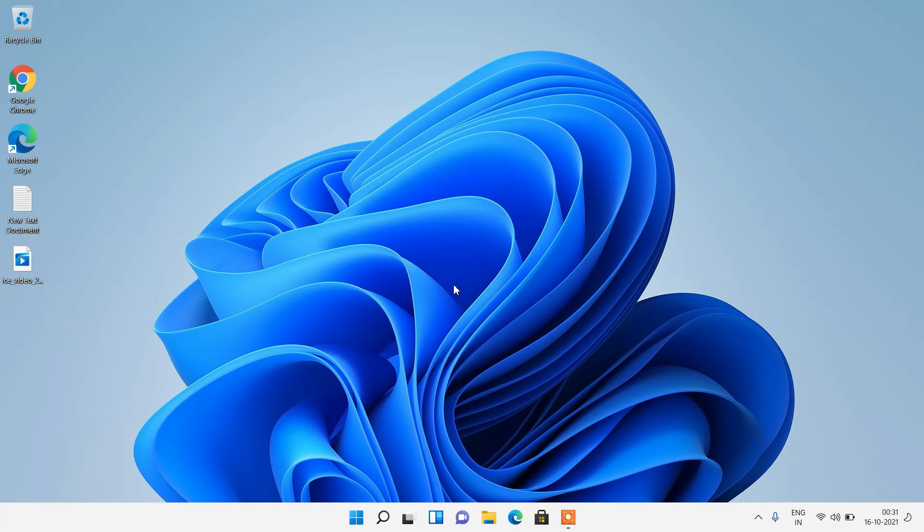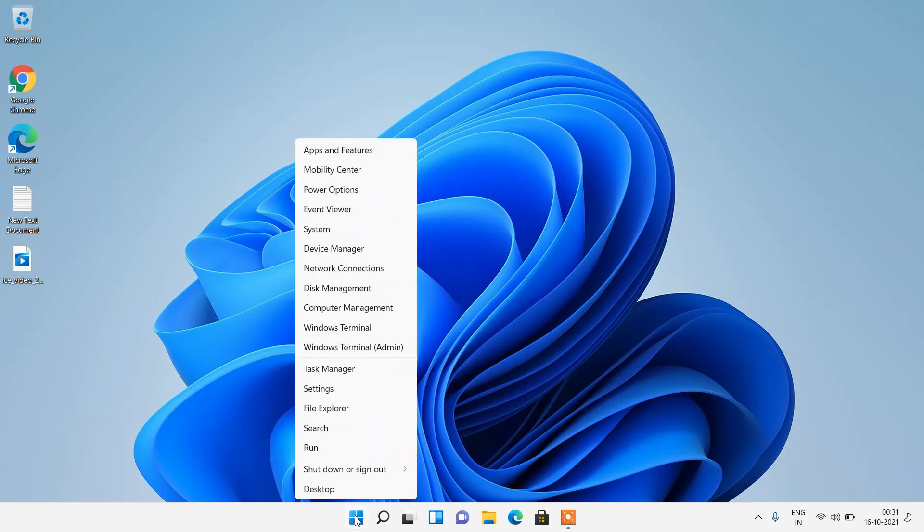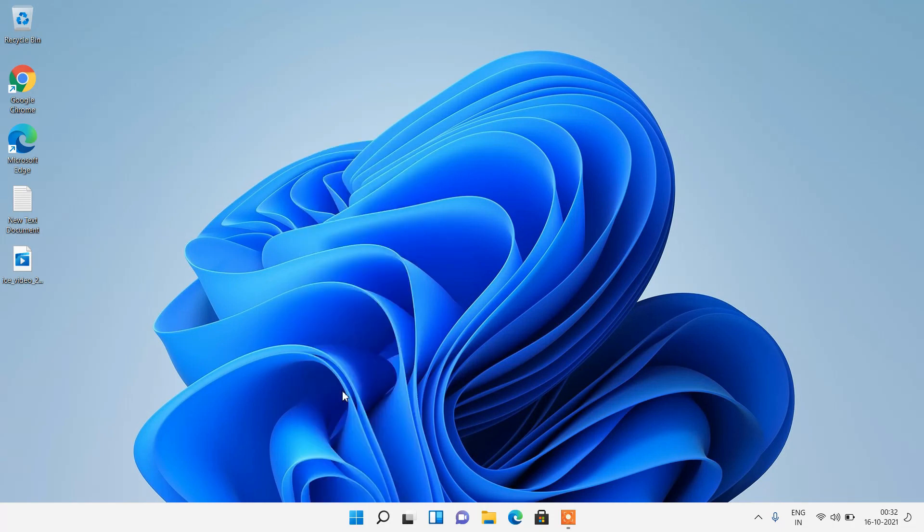In order to fix this issue there are two methods. Method number 1 is to right click over the start button and then click on the settings option.